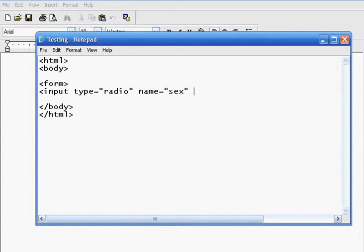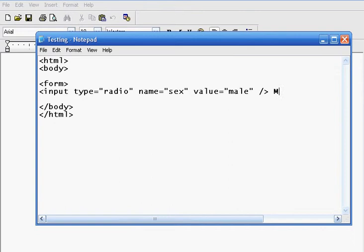and then value is going to be equal to male. So what we're building is a radio button, and then we're going to type in male right here for a male option, and then we're going to go ahead and put a break,